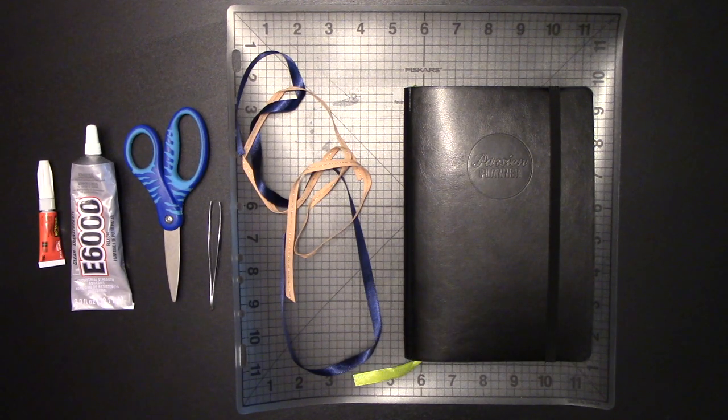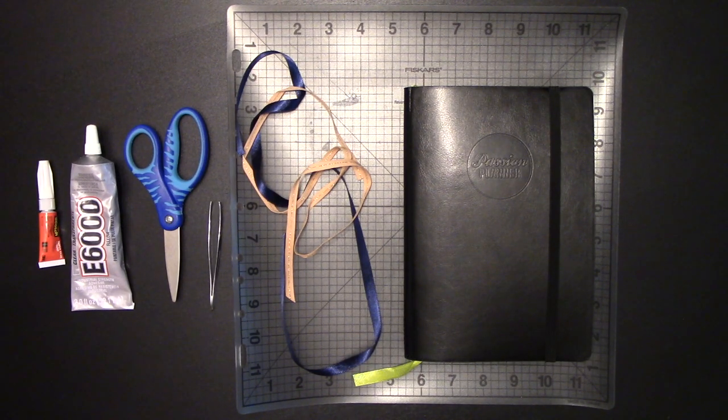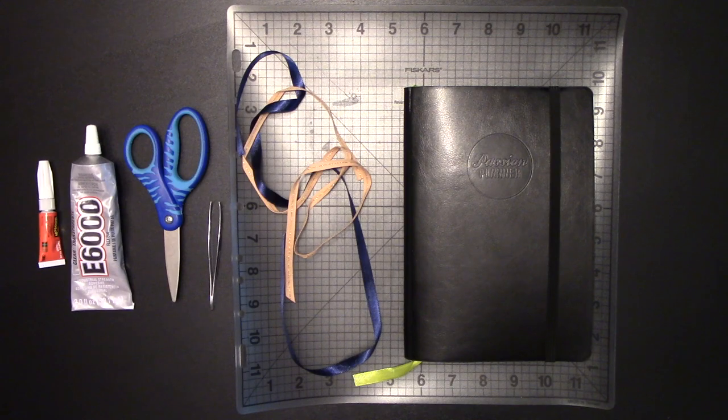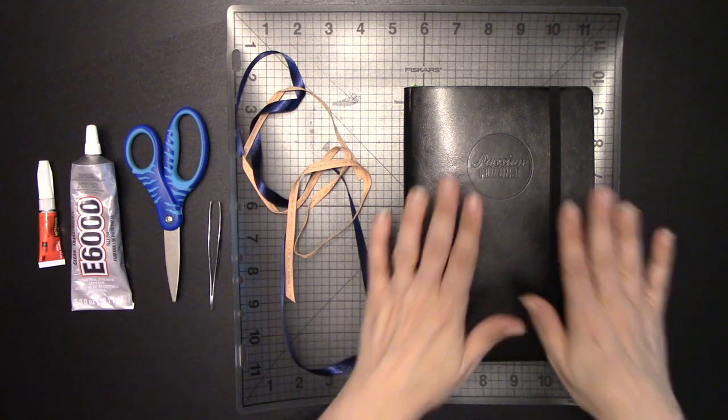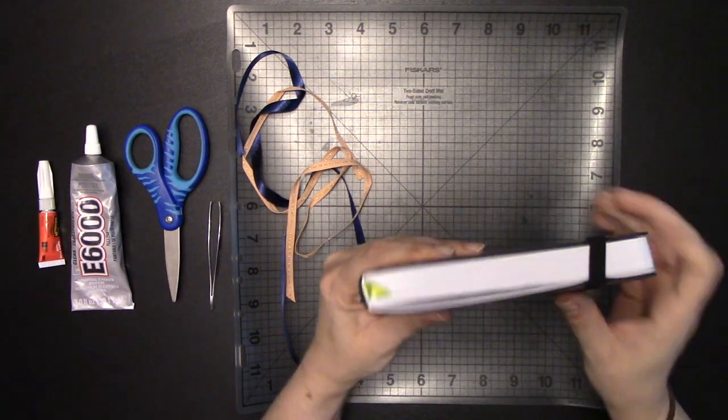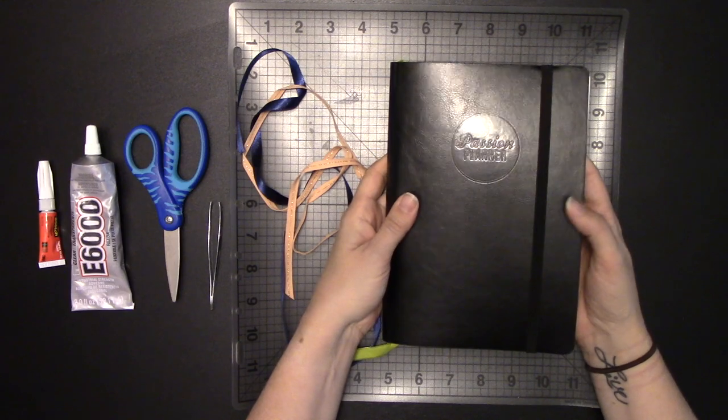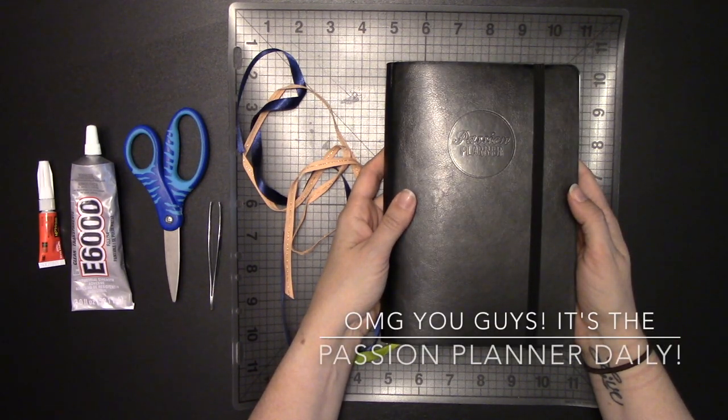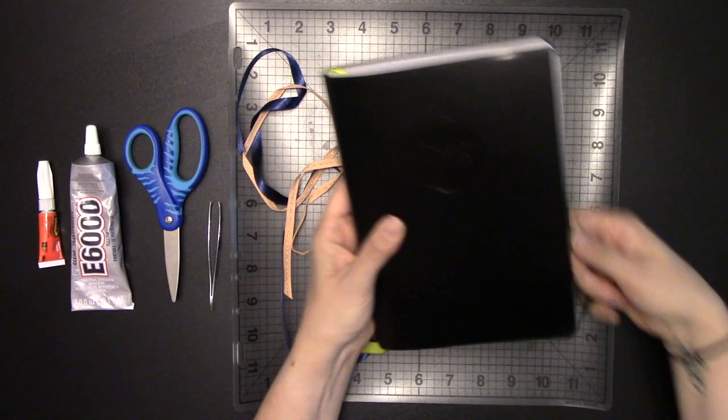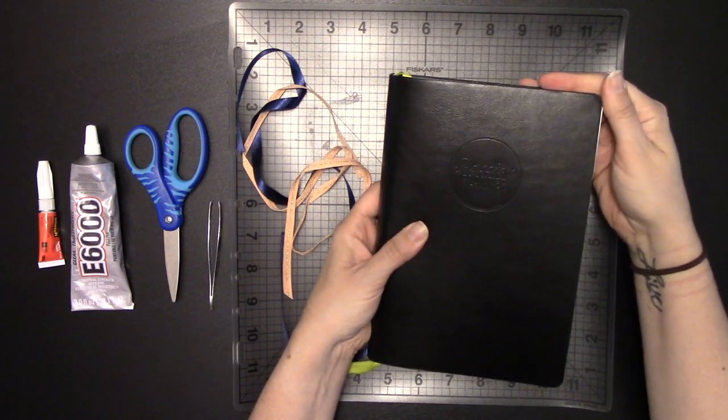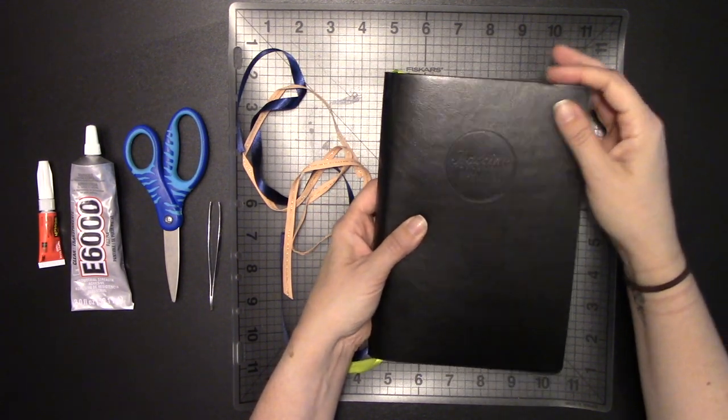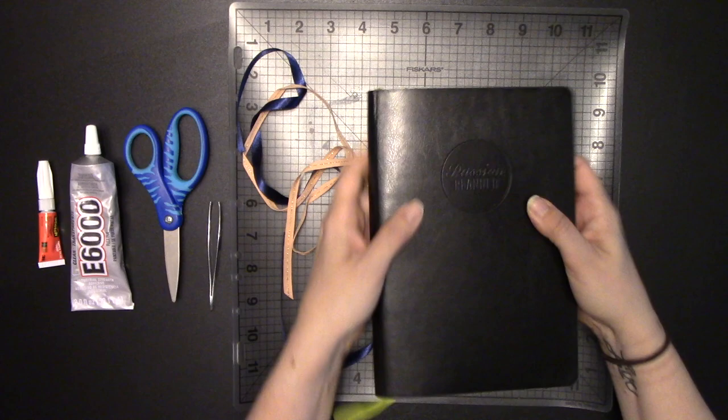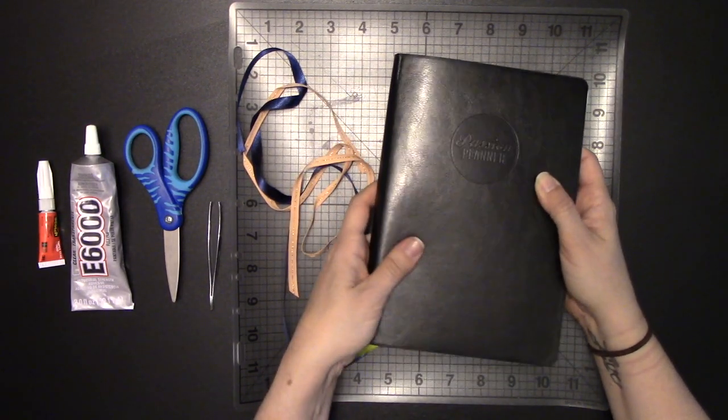Today I'm going to show you how to add some ribbons to your Passion Planner. The first thing we're going to do is take a look at our planner. This is the new daily planner that just got kick-started this week, but you can do this for your weekly as well. It doesn't matter which planner that you use.